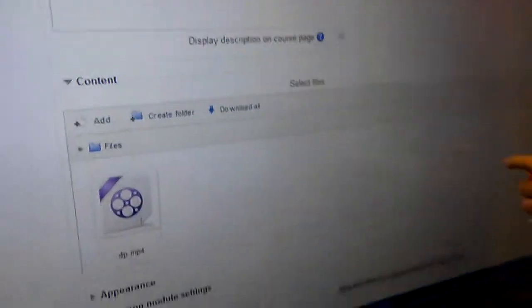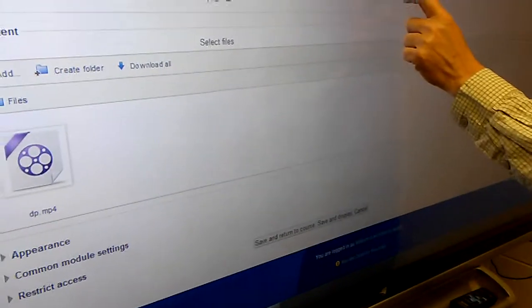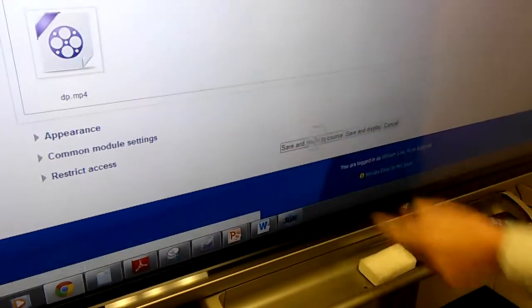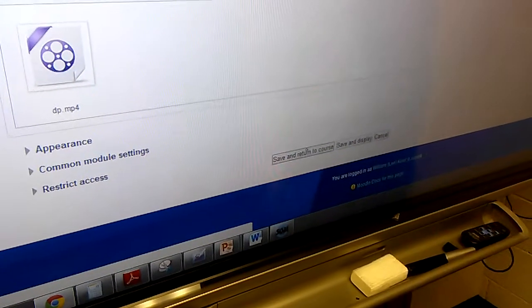Once it is uploaded, then I will click on save and return to course.